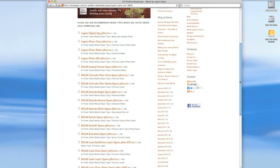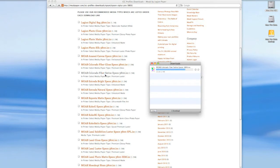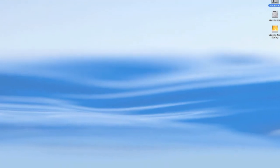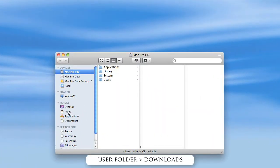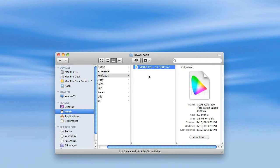This page will show you all the color profiles available for your specific printer. Today I'm printing on Colorado Fiber Sateen, so all I need to do is click on the specific profile and it will automatically download. On the Mac, the default location for downloads is your user folder, then downloads, and you'll see the color profile right here.